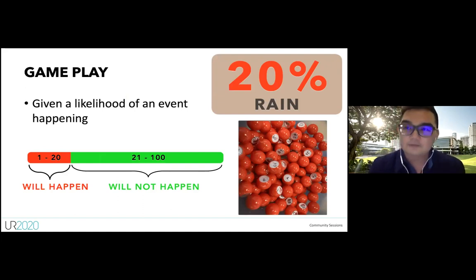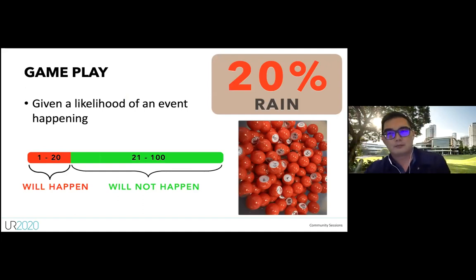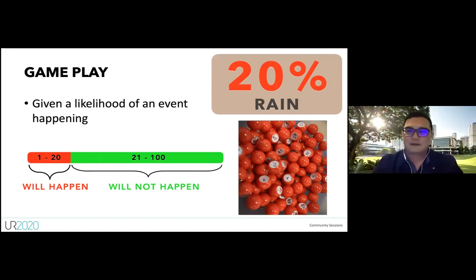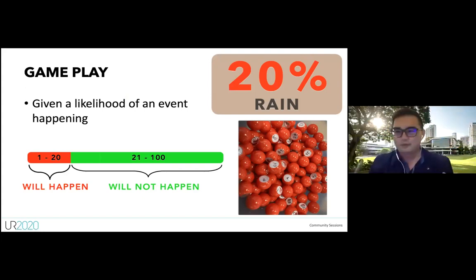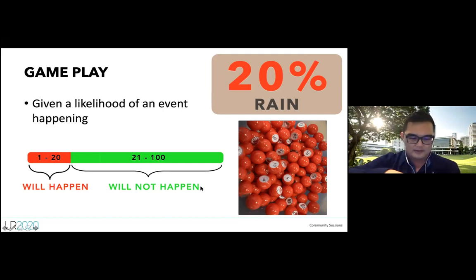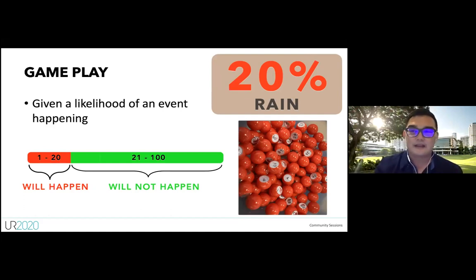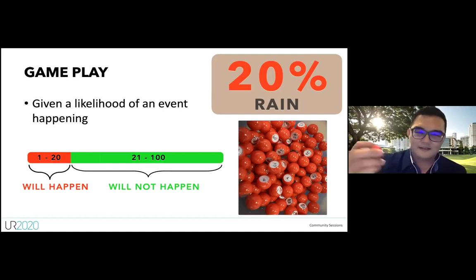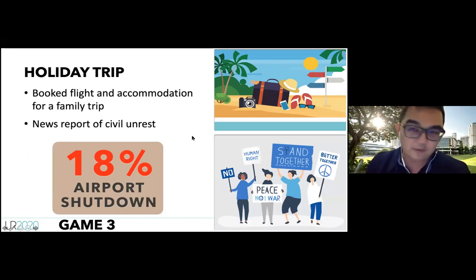Scenario one: You've booked a flight and accommodation for a family trip, but there are reports of civil unrest in the country — an 18% chance the airport shuts down, stranding you for weeks. Do you cancel your trip and lose thousands of dollars, or do you go ahead? Majority chose to go ahead. I drew bingo ball number 68, so the airport didn't shut down. Those who stayed home wasted their money.